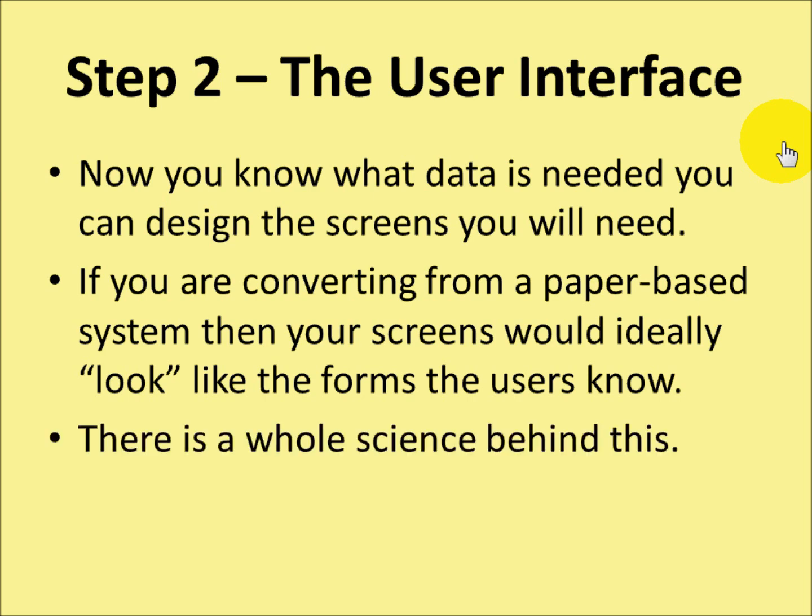And there's a whole science behind creating user interfaces. It's not as simple as slapping a few controls onto a form.